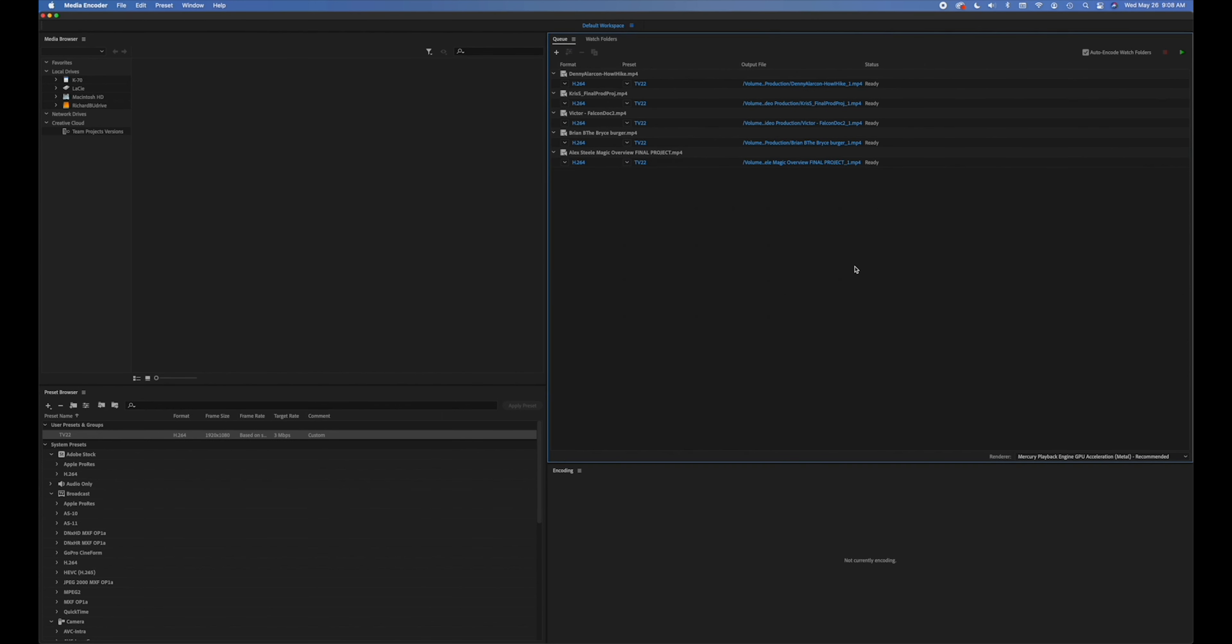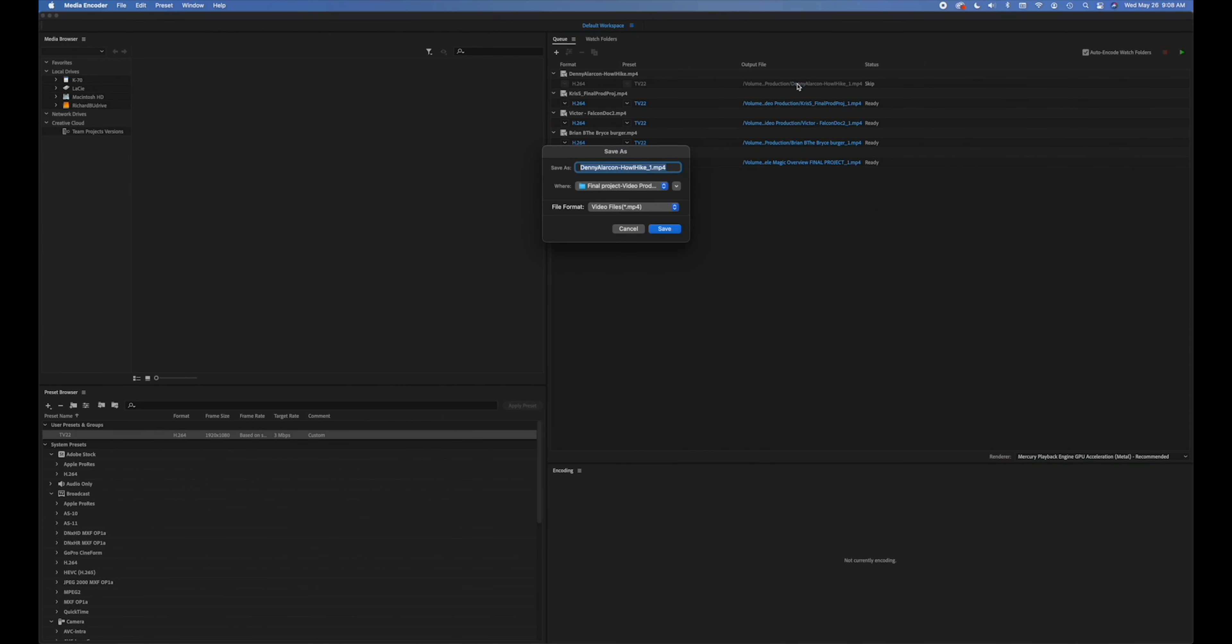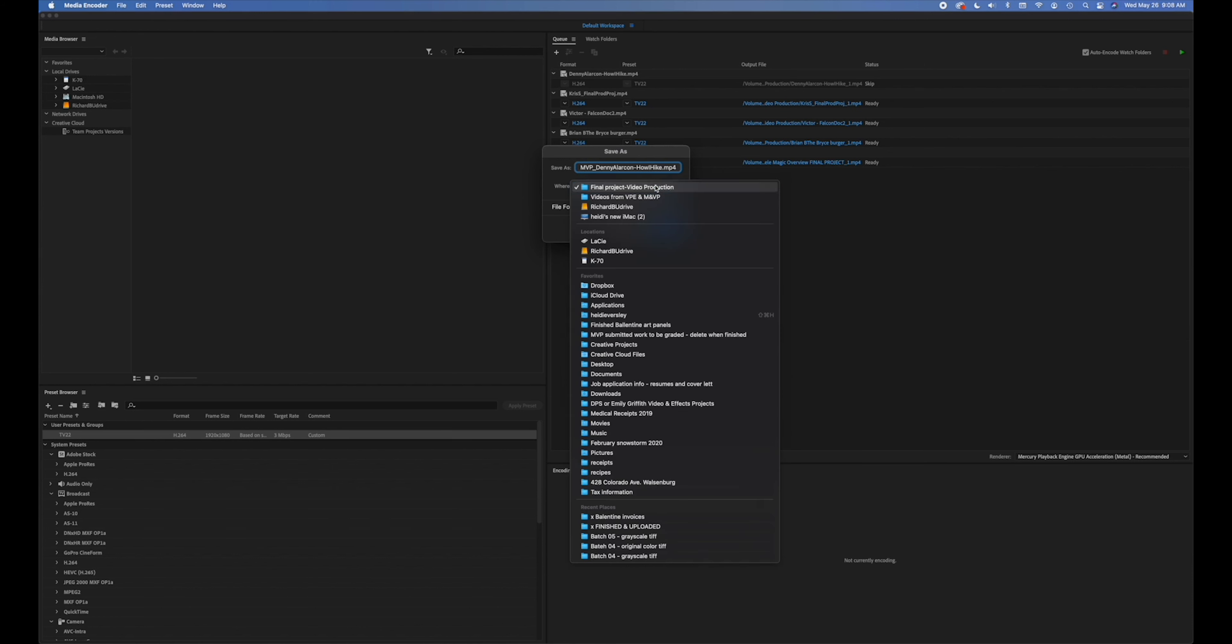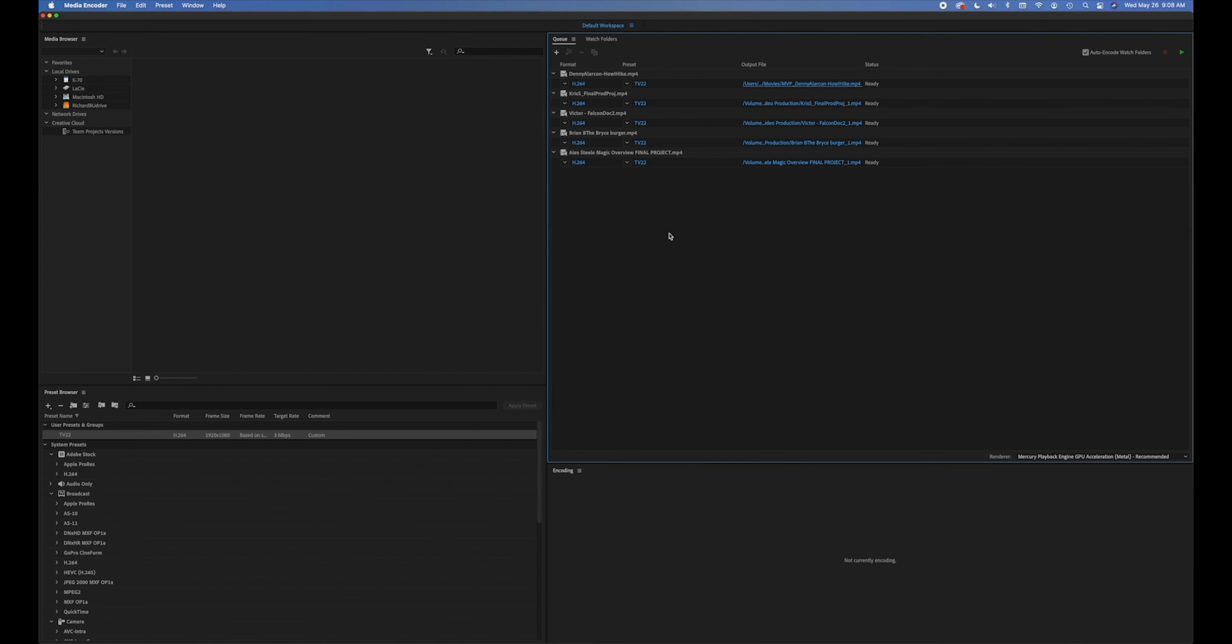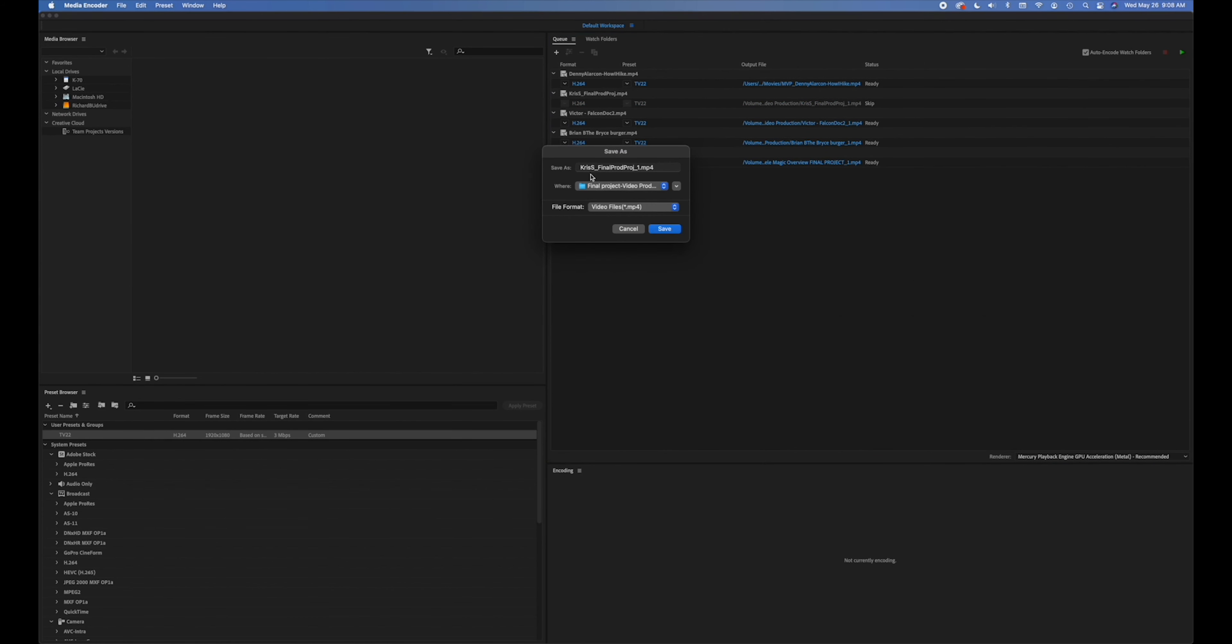The final step is to go in and rename your media. So in this case I think that I would go with MVP and then underscore. I don't have episodes or anything like that, so I'll just start with MVP. Then you want to specify where it goes. I'm just going to send it to the movies folder and then file format is going to be mp4. Tap save and then I would repeat that for each one of these.